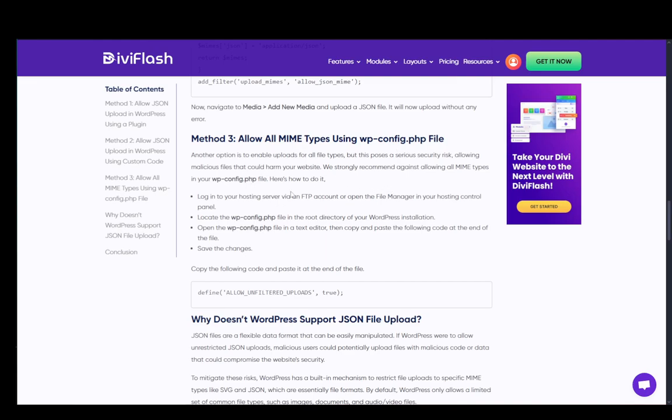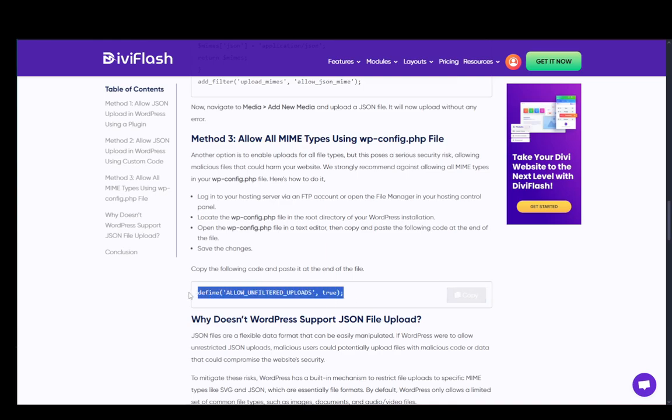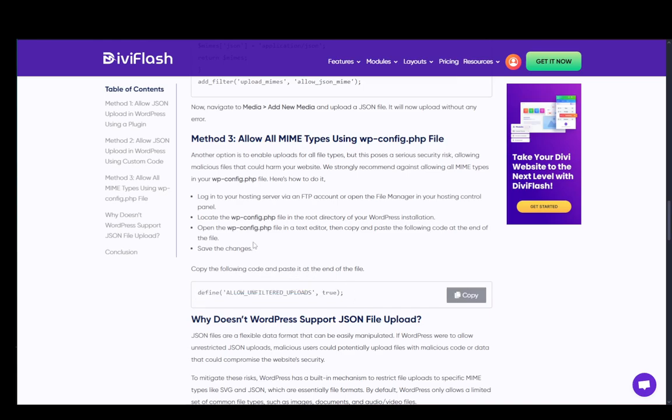You can also allow all MIME types using the WordPress config file. You just need to go to the wp-config.php in the root of your WordPress installation, then open it with a text editor. All you need to do is add this code to the bottom and save the changes, and that should be it.